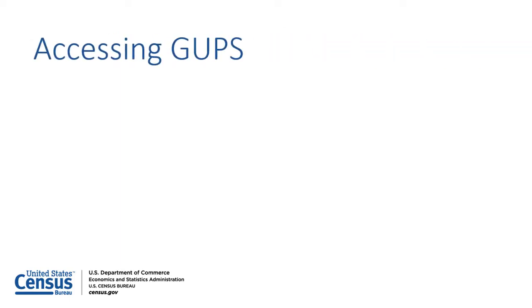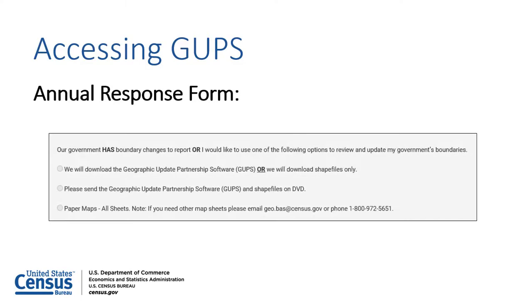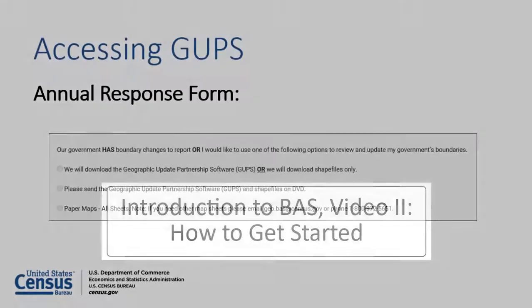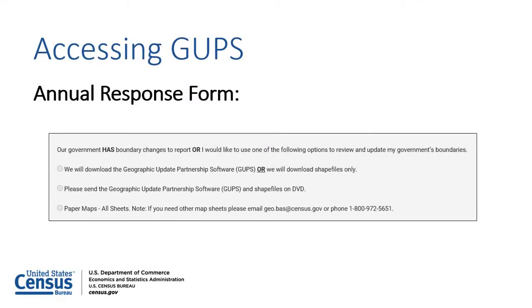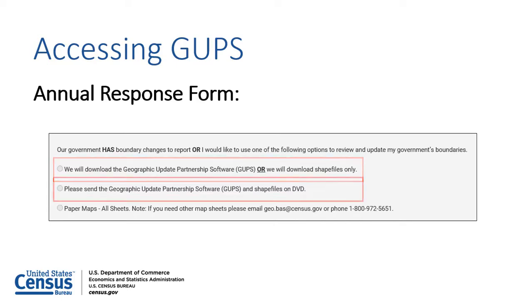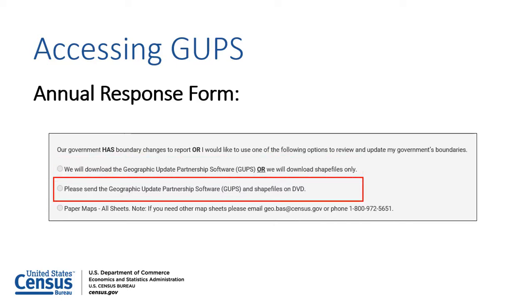To select GUPS as their BAS program participation method, participants should first complete the Annual Response Form. For detailed instructions on completing the form, refer to Video 2 of the Introduction to BAS series. Participants who use GUPS for their BAS updates have two options to receive the software: they can download the software from the BAS website or request a GUPS installer disk from the Census Bureau.